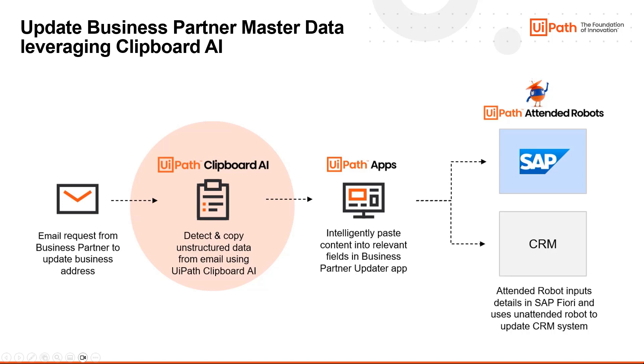While a user can paste into SAP directly, in this scenario, the customer has built a special master data updating app because every update needs to be applied to multiple back-end systems, including SAP, a CRM, and billing systems, which can all be efficiently done by back-end robots.